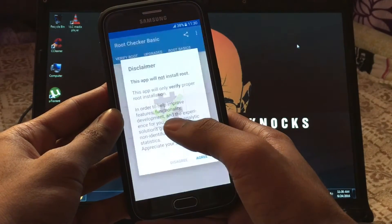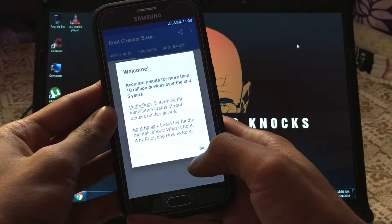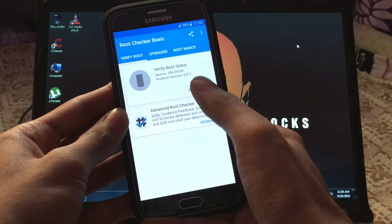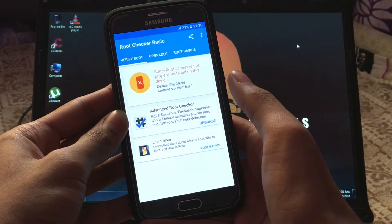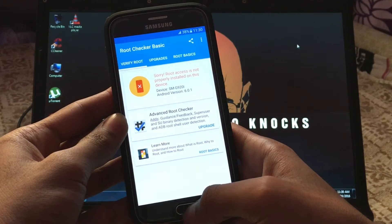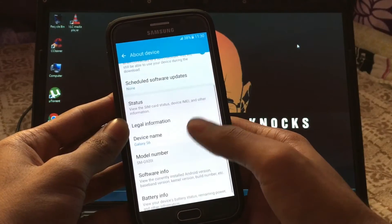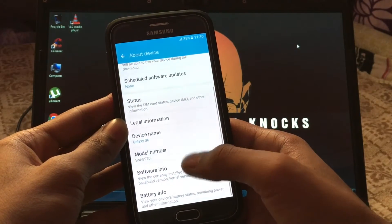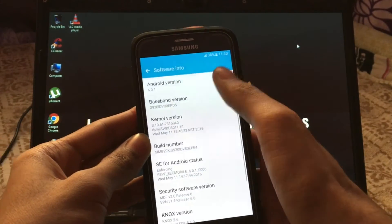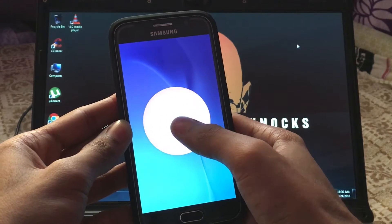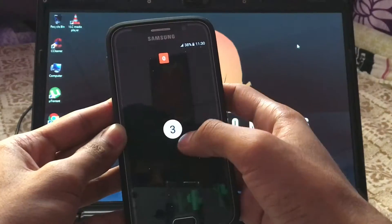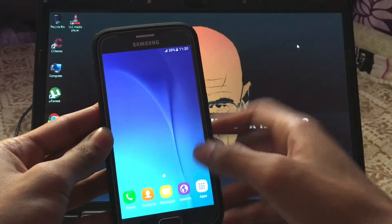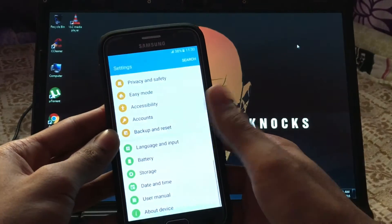As you can see, I do not have root. Let me show you that I am on Marshmallow 6.0.1. On to the rooting process now.